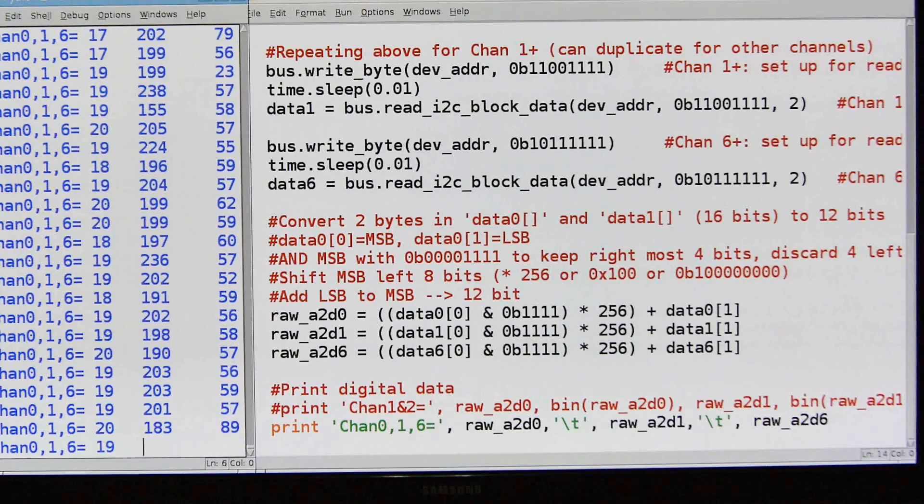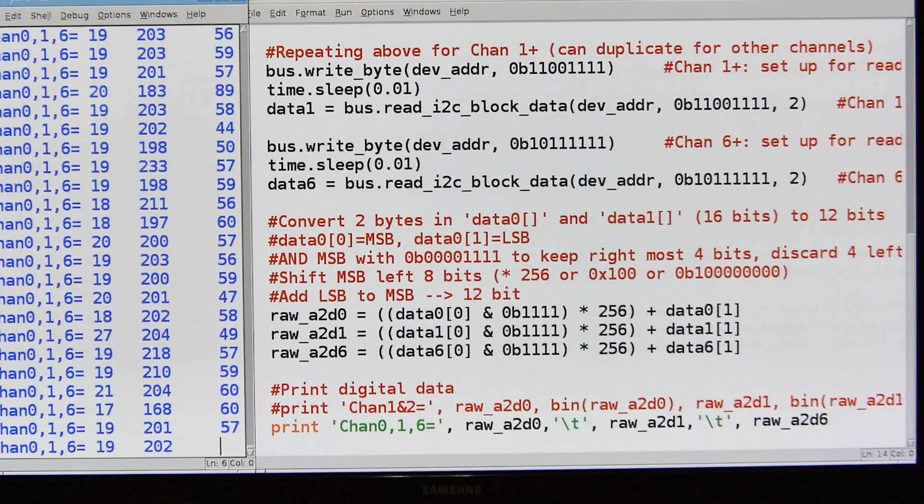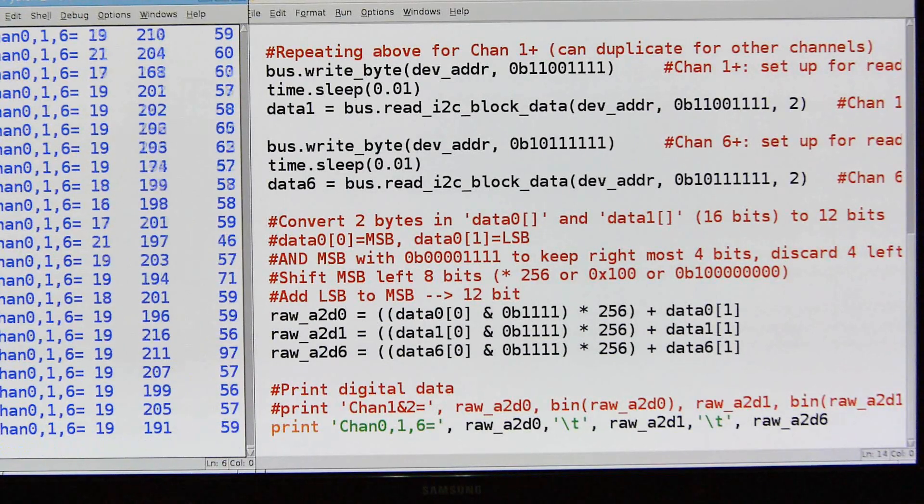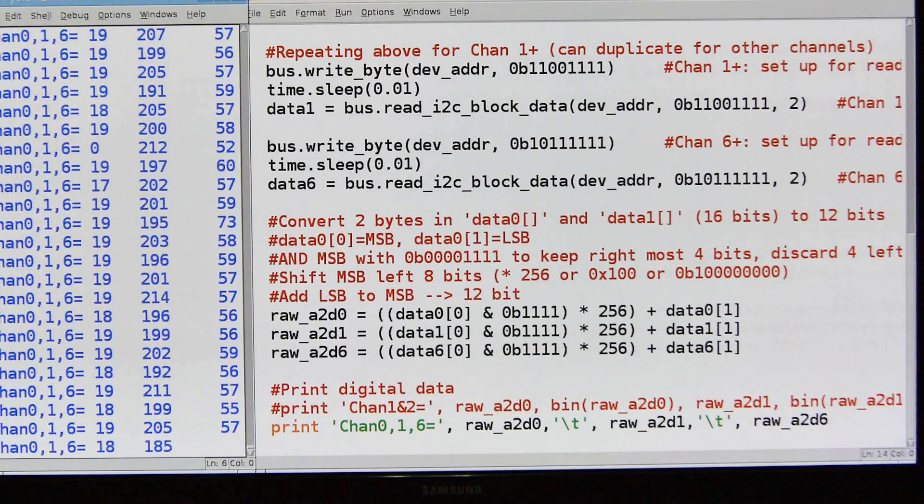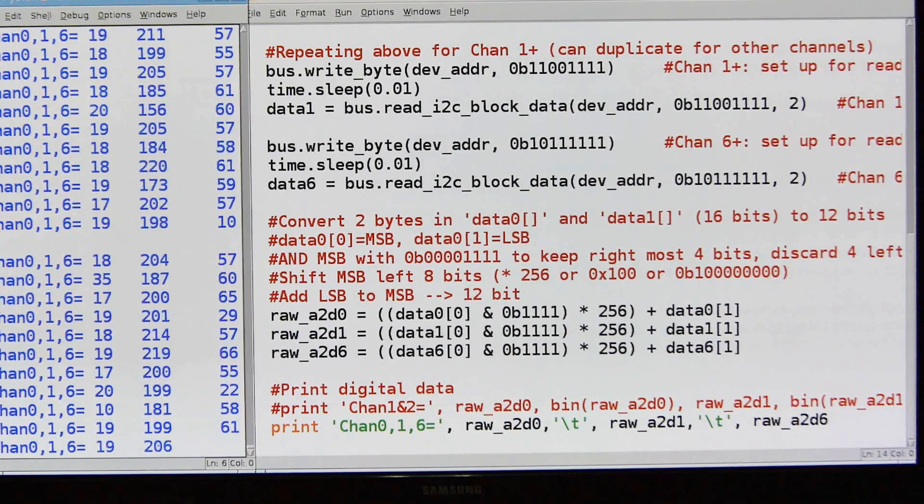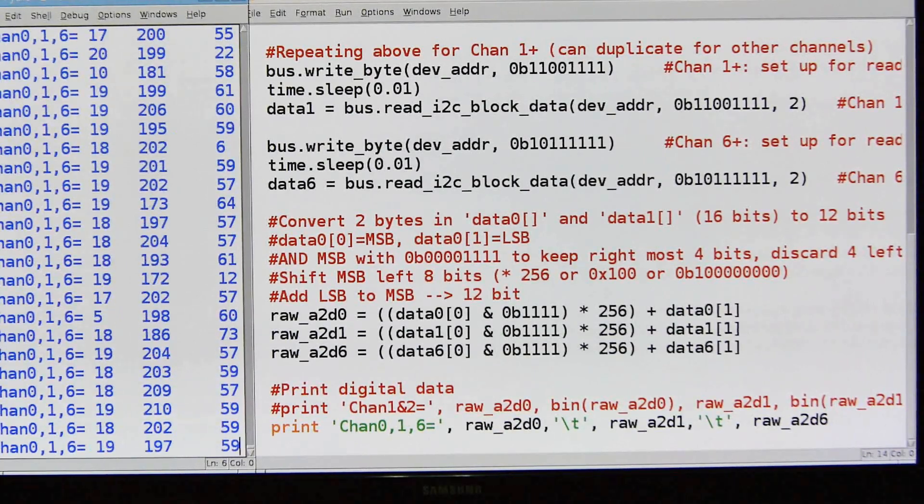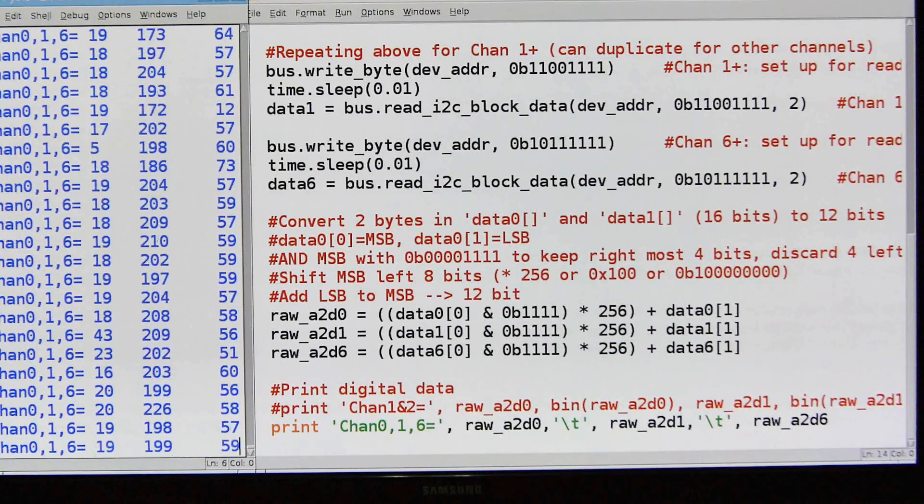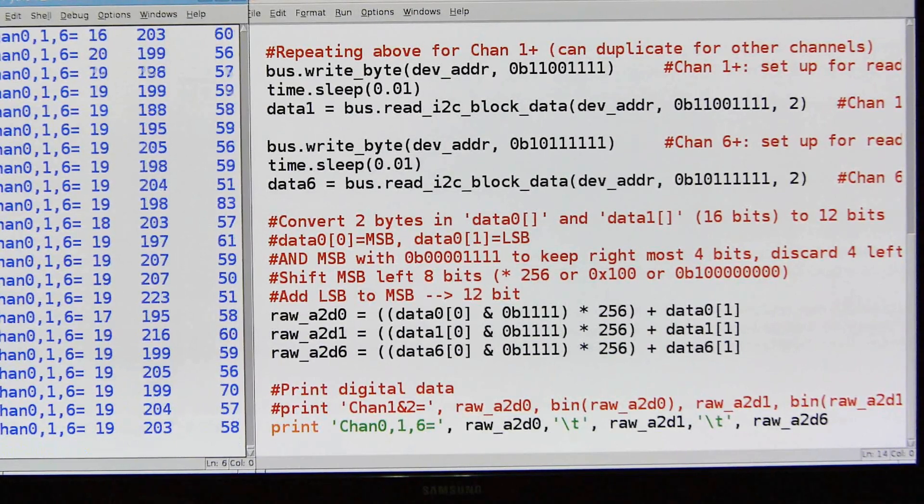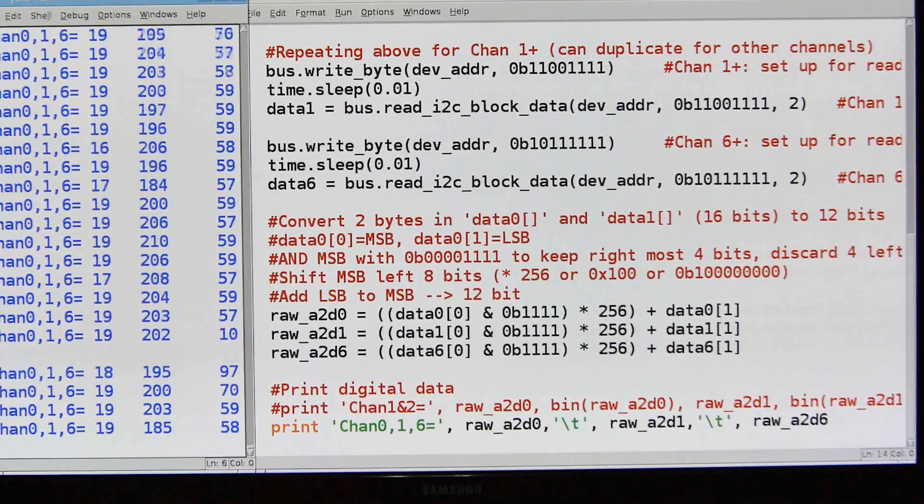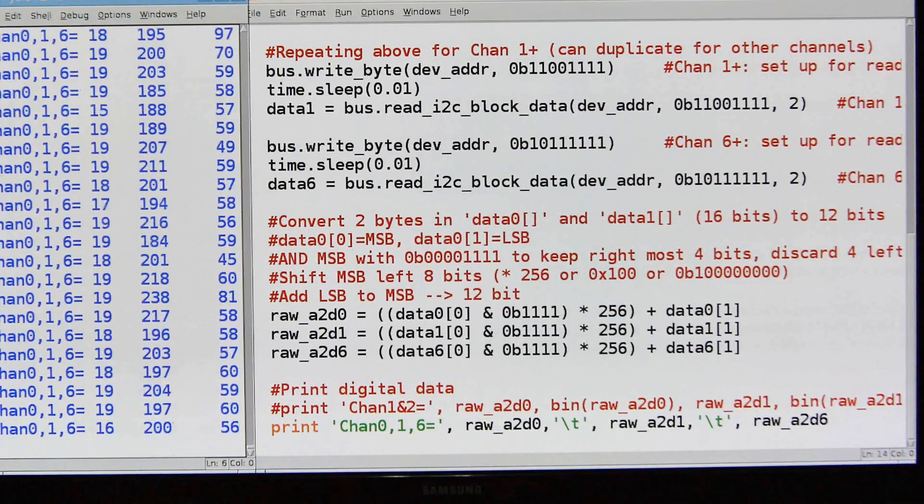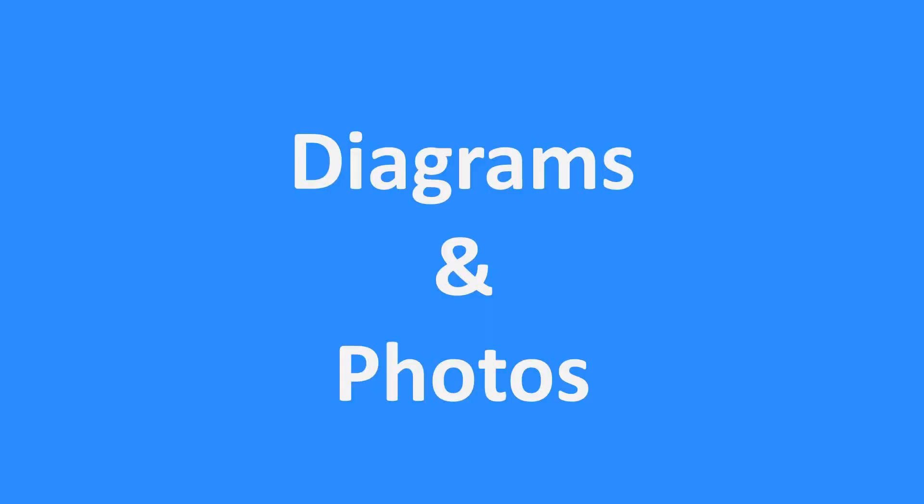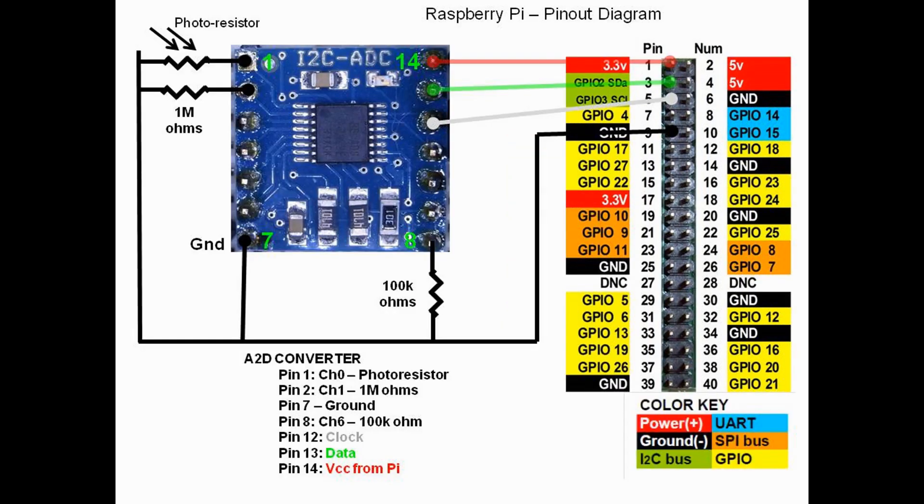Again, this was difficult mostly because the documentation around it is not very good. But anyway, it works, and I think I've got a couple more projects to try with this. Okay, well I hope you found it useful and interesting in your Raspberry Pi analog-to-digital converter work. Thank you.